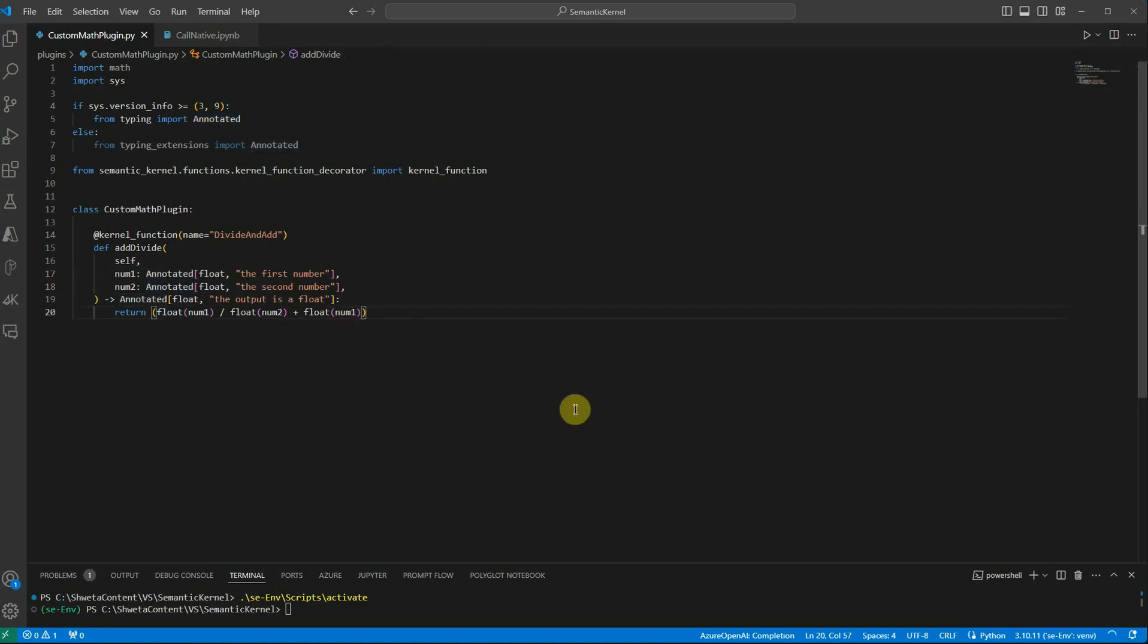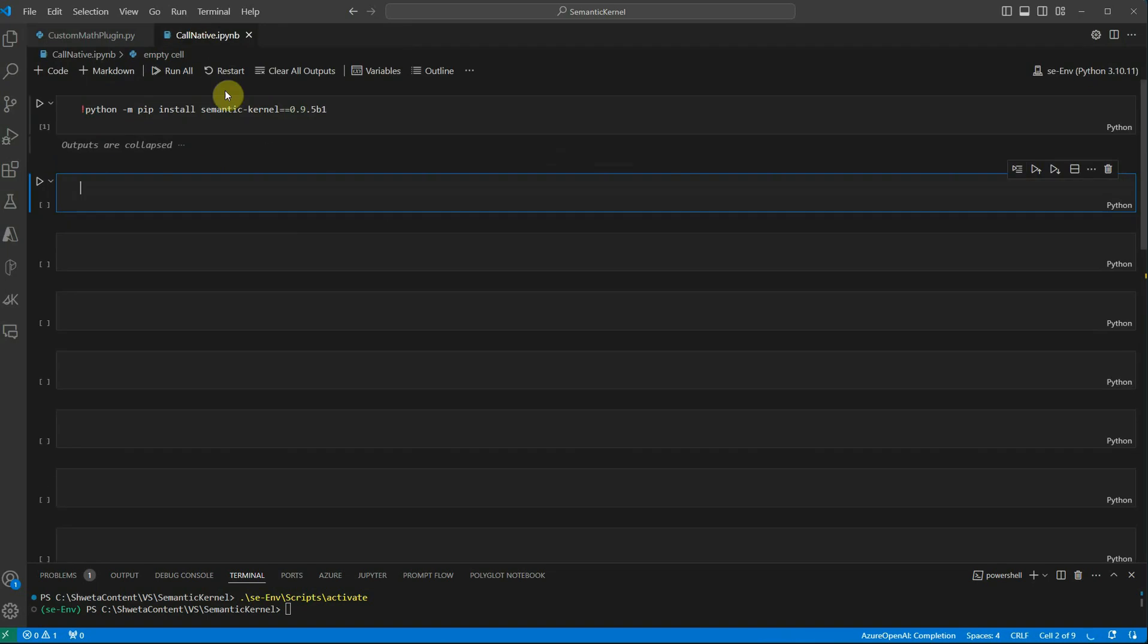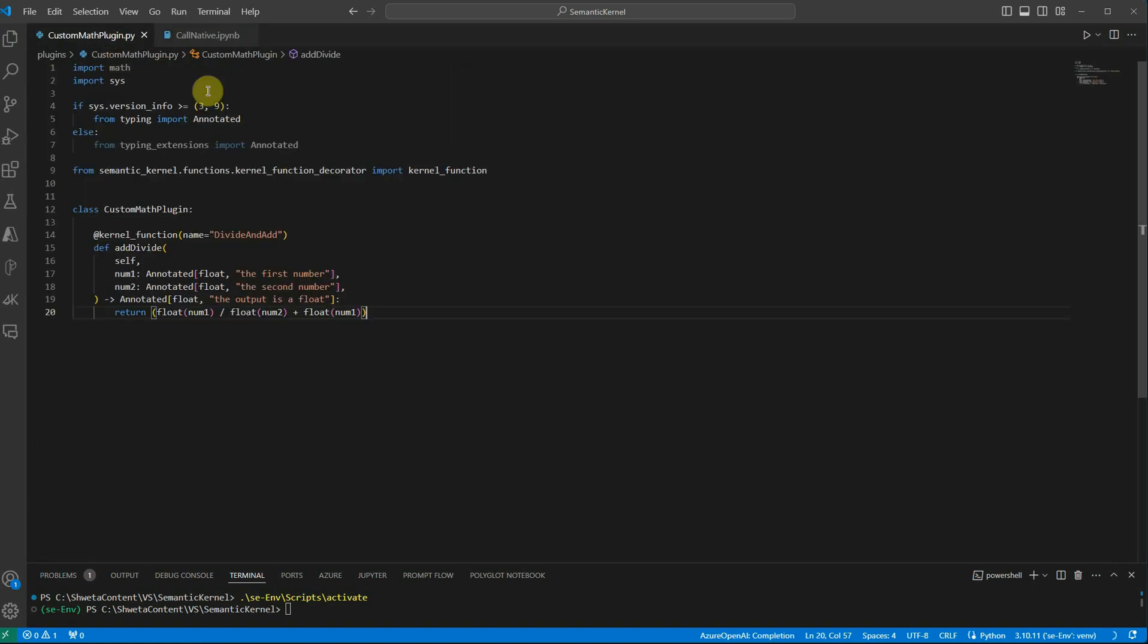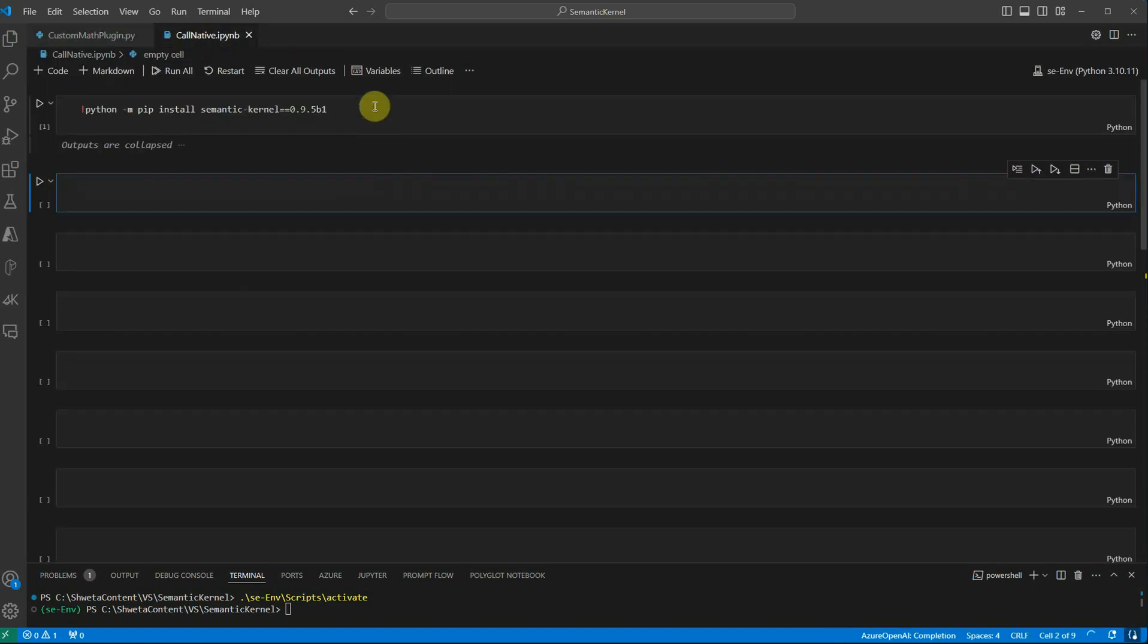Once this is done we are good to go ahead and call this function. Now first thing you need to do in your notebook is make sure that you have the semantic kernel installed. It's always good to go ahead and create your virtual environment and get it installed first. Then we are good to go ahead with the creation of our semantic kernel.